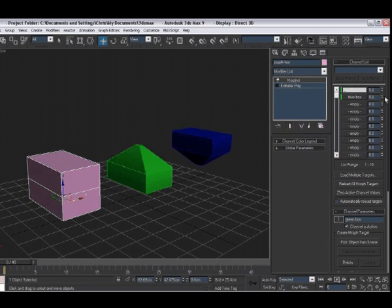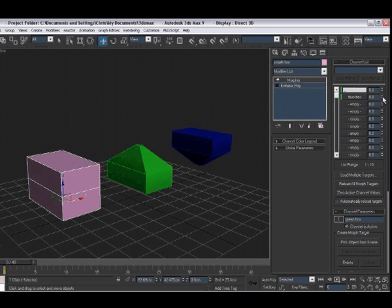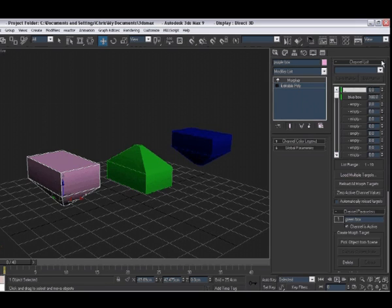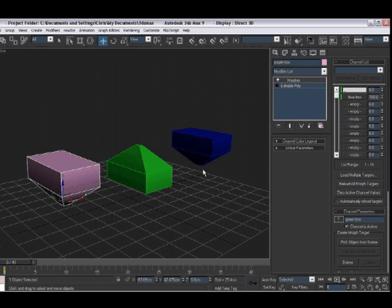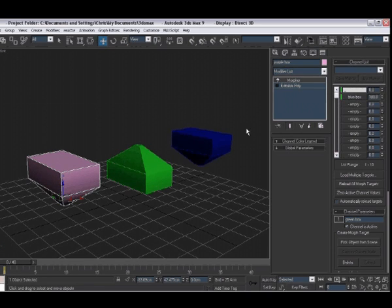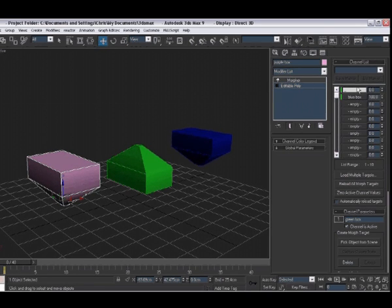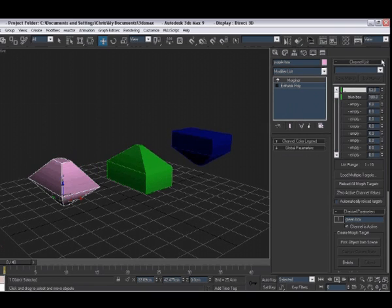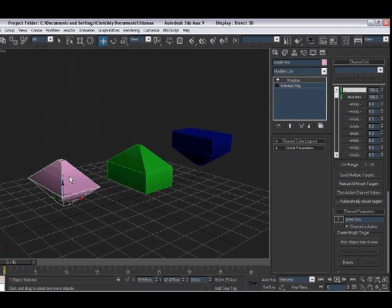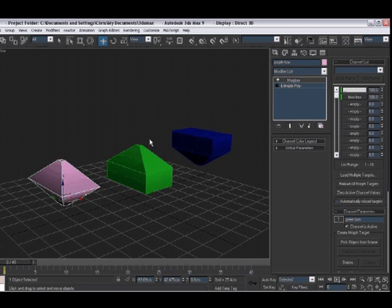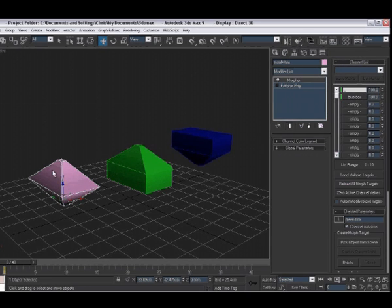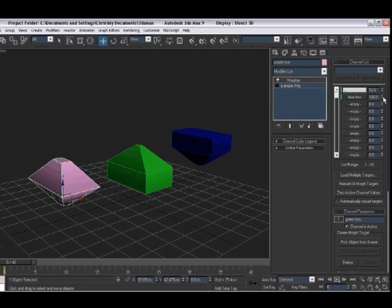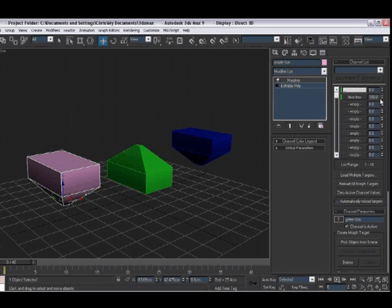Same for blue box here. If we go from 0 up to 100%, it is now mimicking 100% of the moved vertices in that box. If we put both the blue box and the green box at 100%, it is now mimicking the moved vertices on the green box and the blue box to give us this new shape here. So let's put those back to 0.